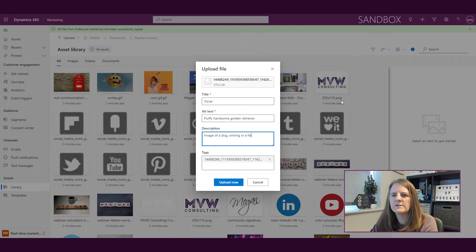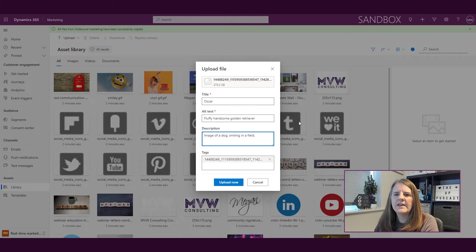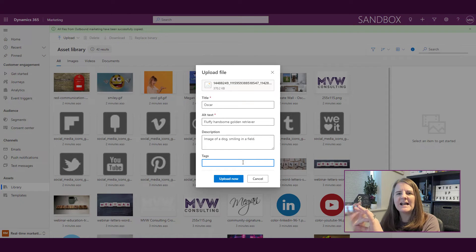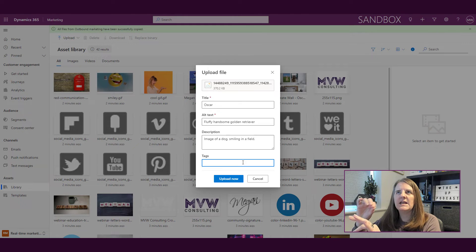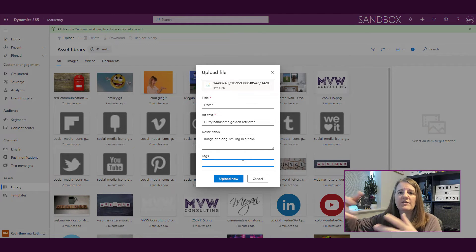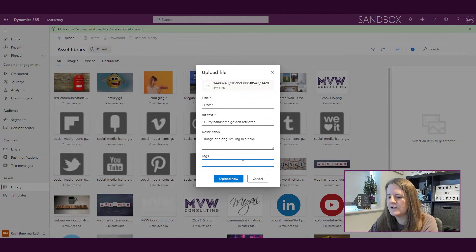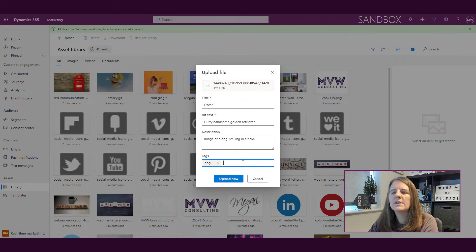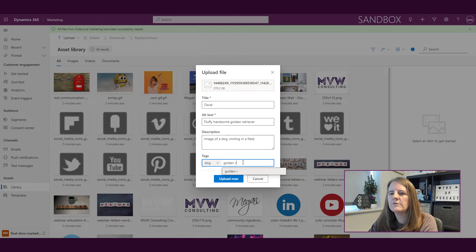My alt text can be fluffy handsome golden retriever, and then image of a dog smiling in a field. Then I can also remove that tag because the tag that it applies to it is the name of the file, which I'm never going to use. So I could say dog, golden retriever.